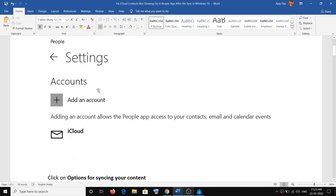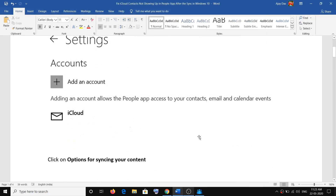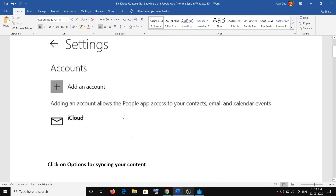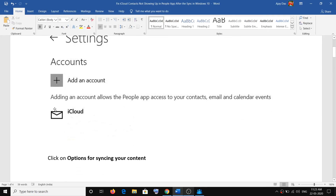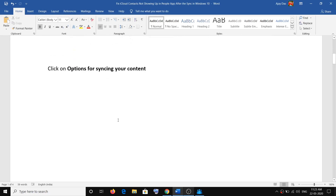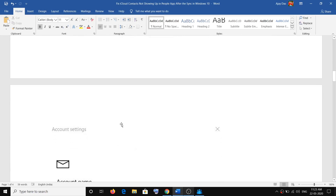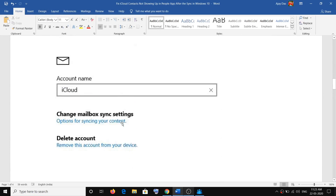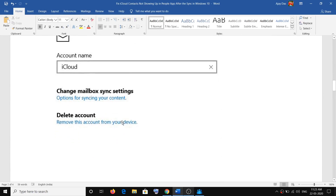Once you click on Settings you will see this screen, and here you will be able to see your iCloud account. Go ahead and click on the iCloud account.